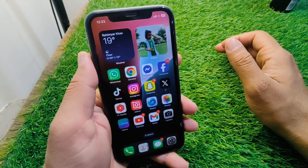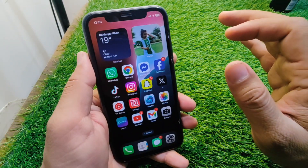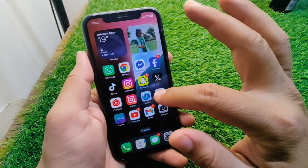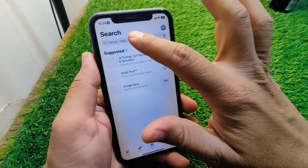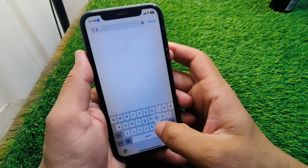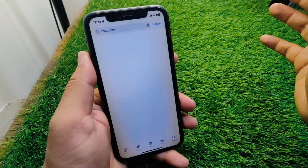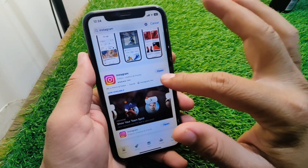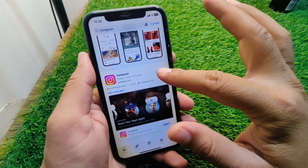First, go back to your home screen. You have to make sure that you are using the updated version of the Instagram app on your device. Open your App Store or Play Store and search for Instagram — here it is — and update Instagram to the latest version.